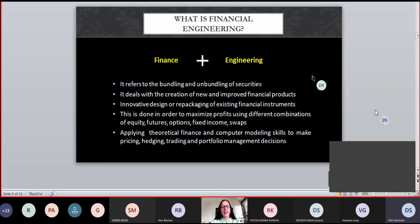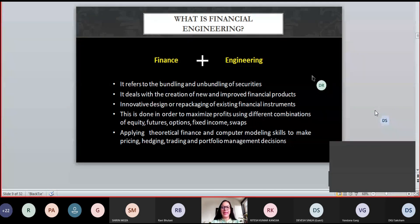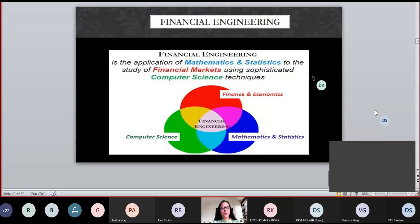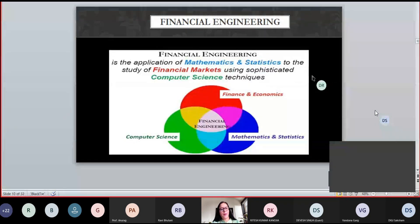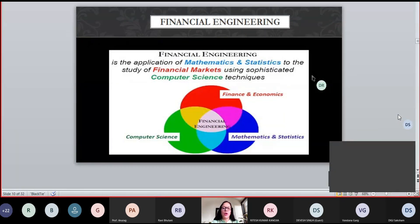Financial engineering — we have discussed it in detail. It is finance plus engineering. There are certain disciplines developing financial products and financial instruments to resolve financial problems. Financial engineering is an application of mathematics and statistics to study financial markets using sophisticated computer science techniques. When I say computer science techniques, I mean coding, machine learning, and internet of things. Financial engineering is the application of different disciplines coming together to put forward solutions to financial problems.